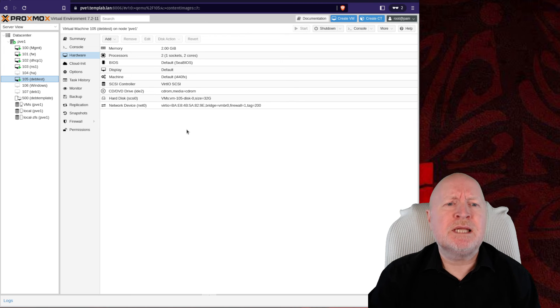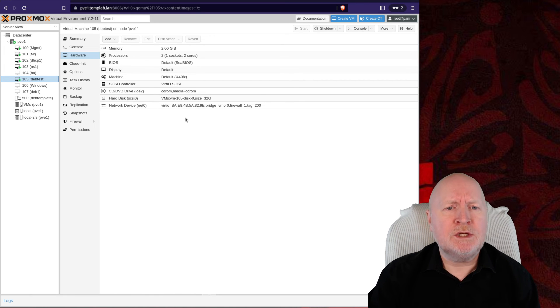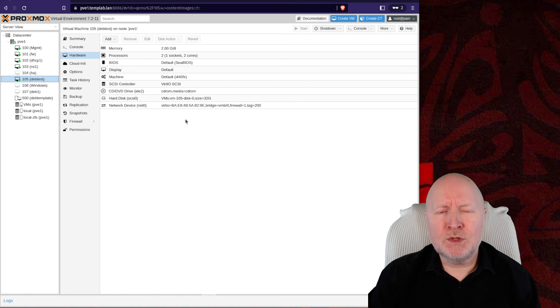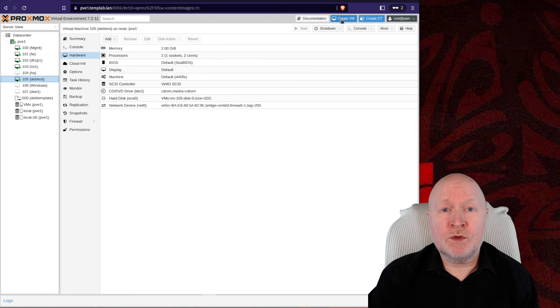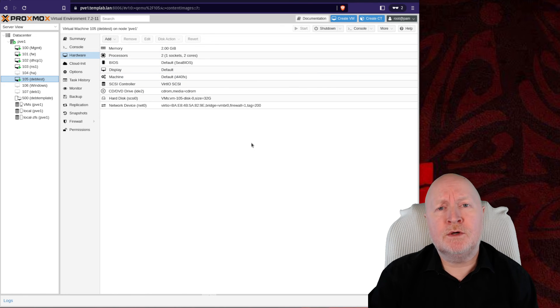But what this means now is going forward, I can create virtual machines much, much quicker than if I was just going through the normal process of creating a virtual machine from scratch.